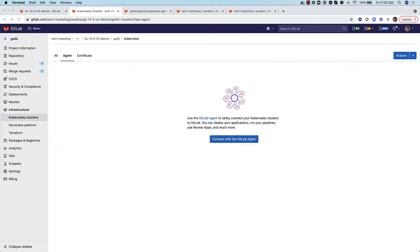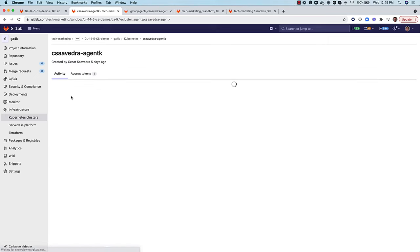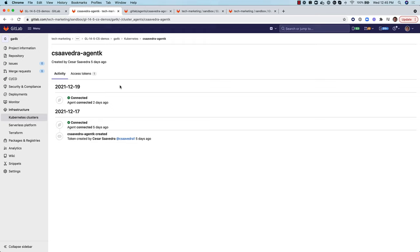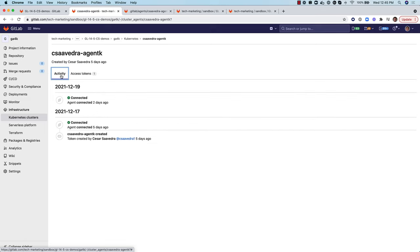The screen will refresh and show our Kubernetes cluster connected via the agent. Clicking on the agent name takes us to the agent's activity information page, which lists agent events in real time. This information can help monitor your cluster's activity and detect and troubleshoot faulty events. Connection and token information is currently listed, with more events coming in future releases.